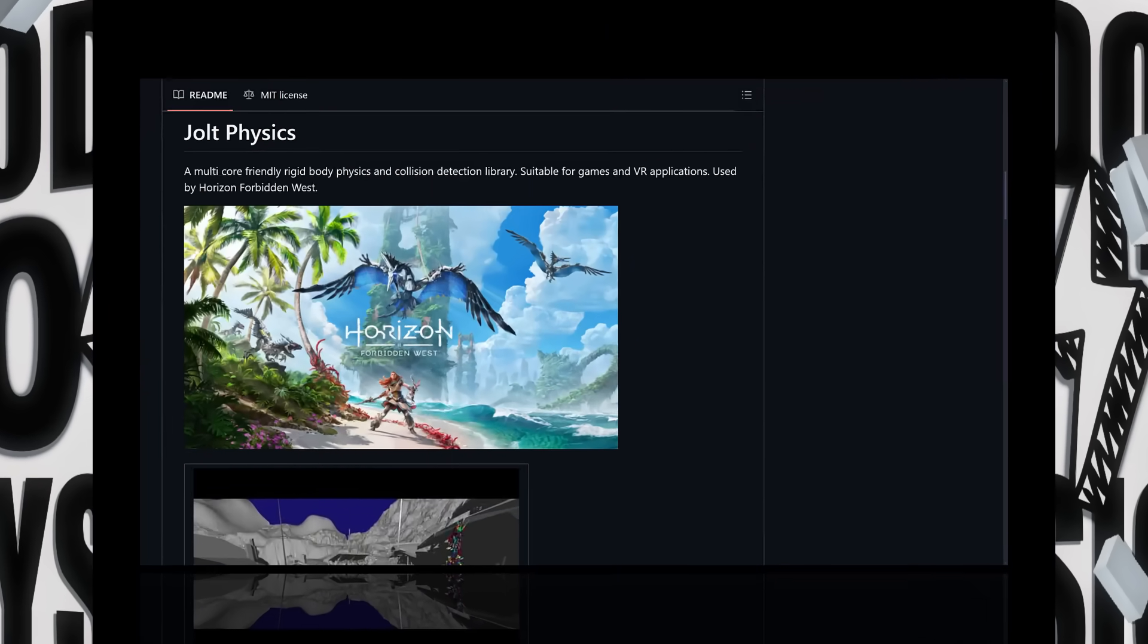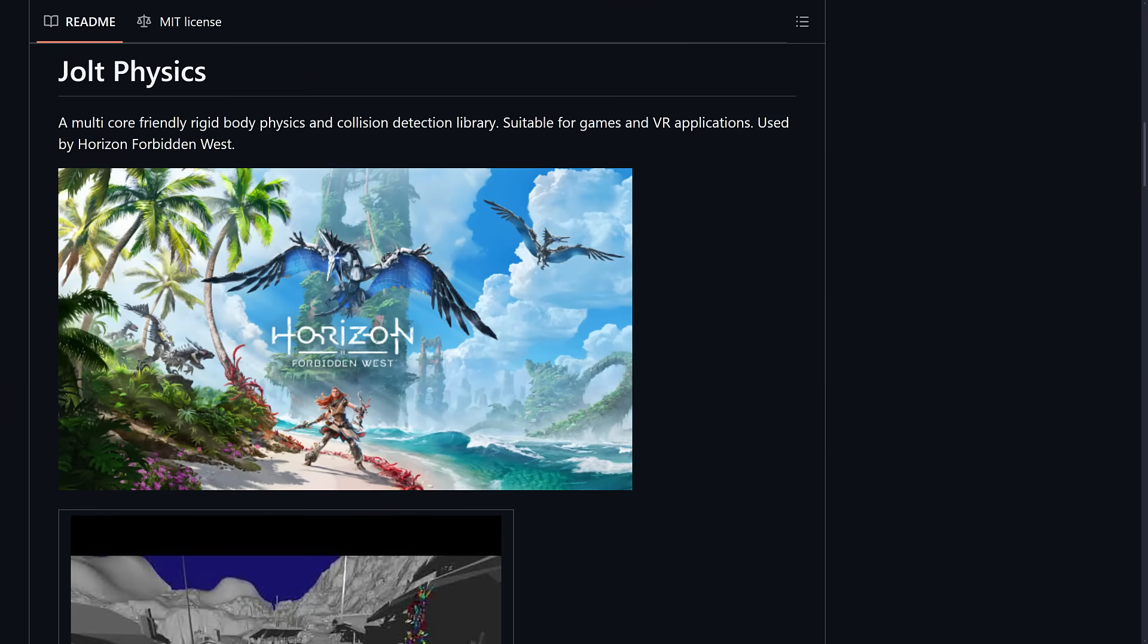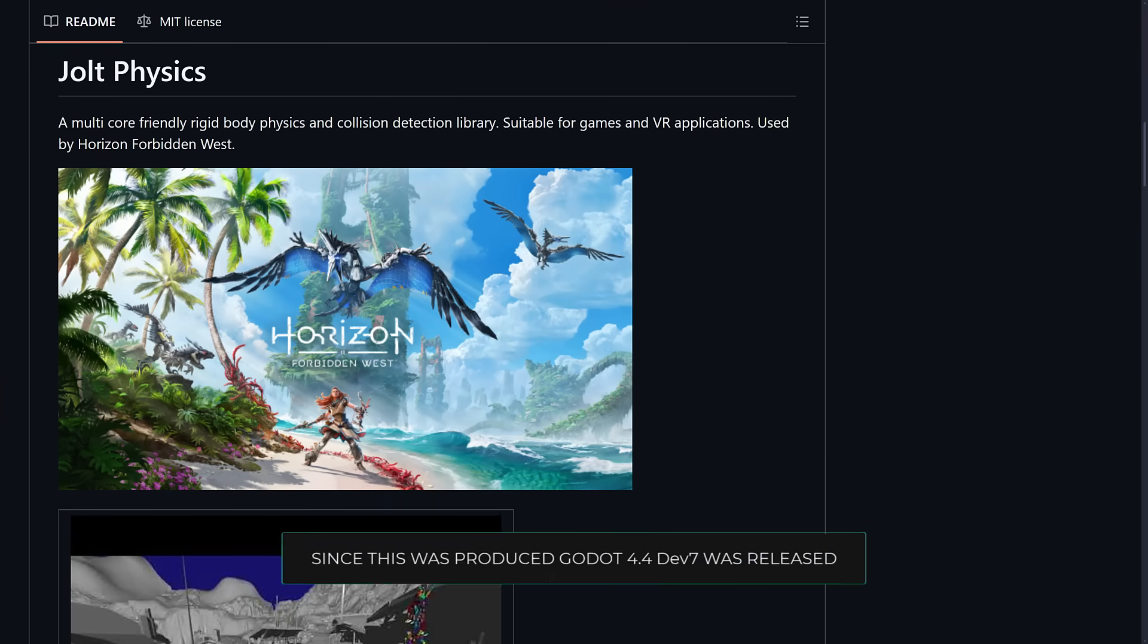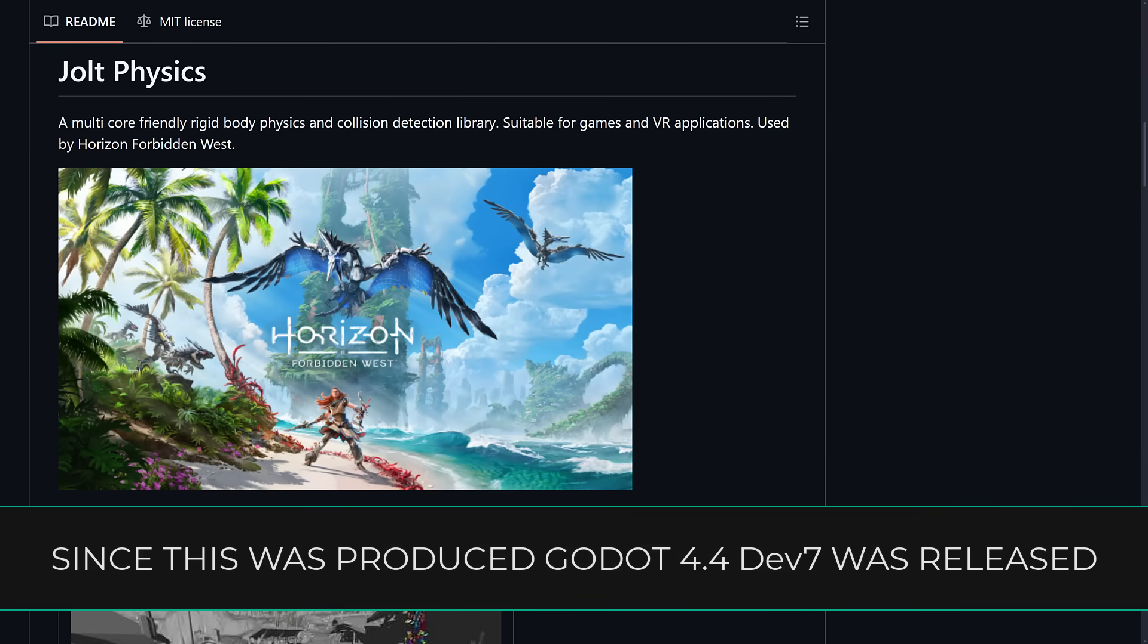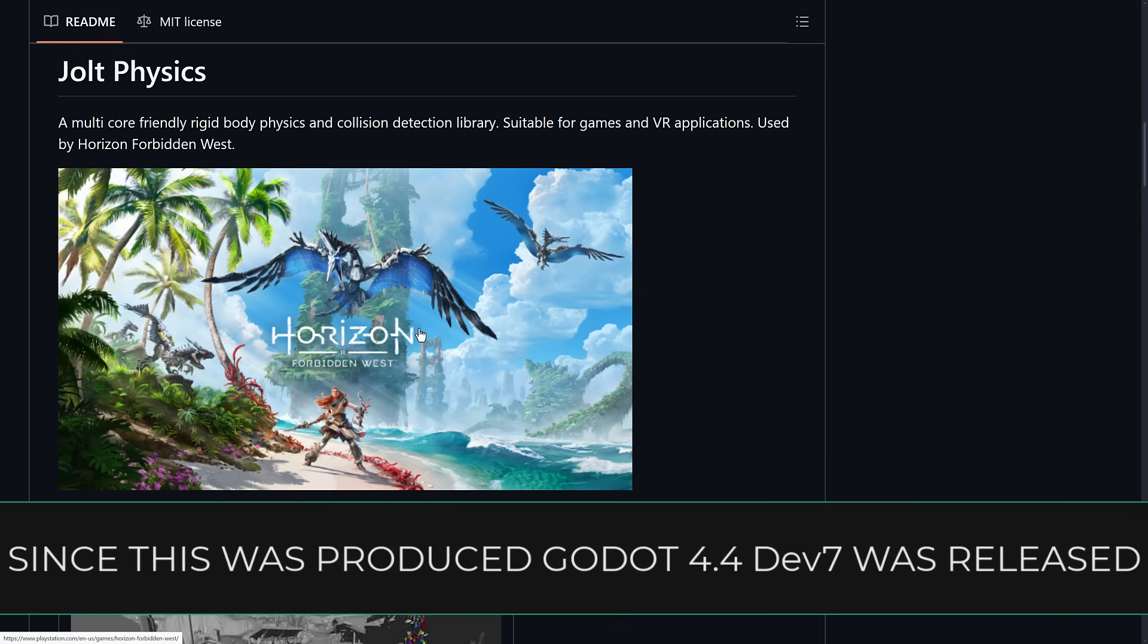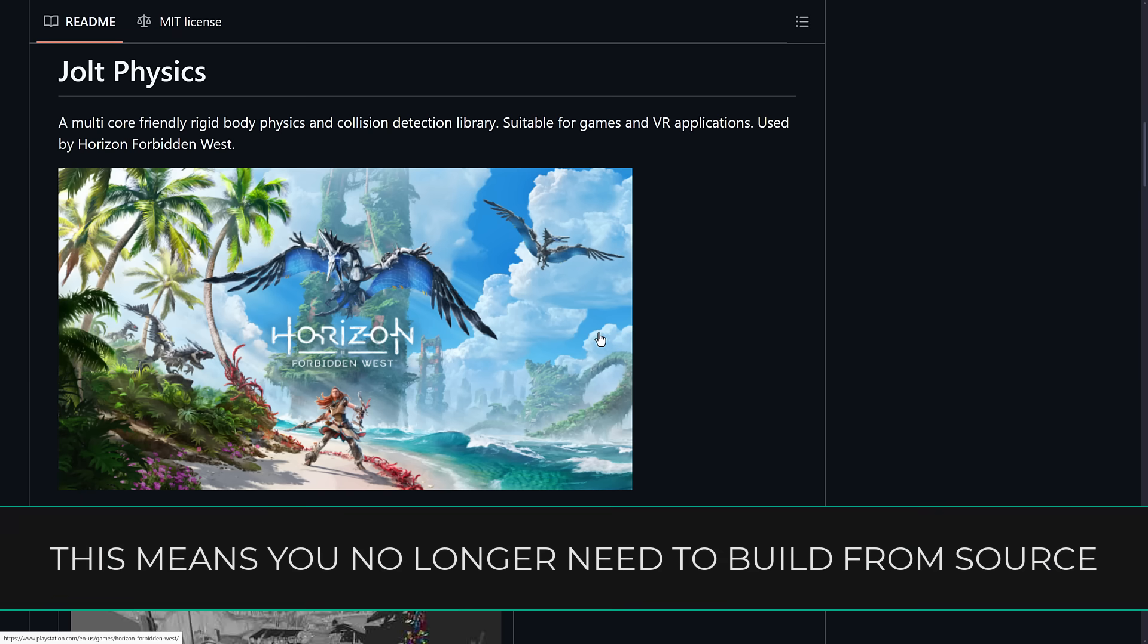Now you may have heard of Jolt Physics before, especially if you're a regular of this channel. I did a coverage of Jolt Physics in the past. This is an open source rigid body physics and collision detection library. It was made by the guy behind Horizons Forbidden West Physics.